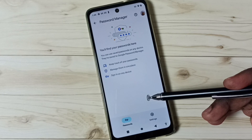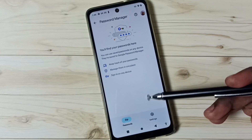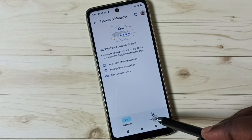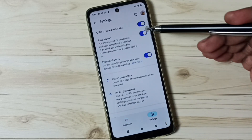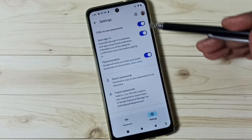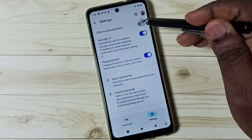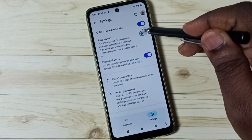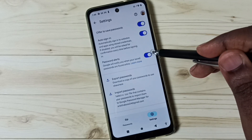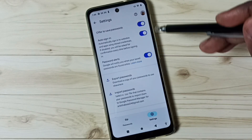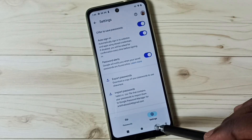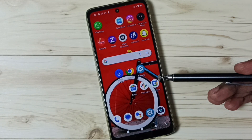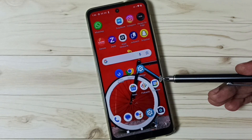Since I haven't stored any passwords in Password Manager yet, let me enable it. Go to Settings and tap on the Settings icon. We need to enable three options: enable Offer to Save Passwords, enable Auto Sign-in, and enable Password Alerts. After enabling these three options, just close this.